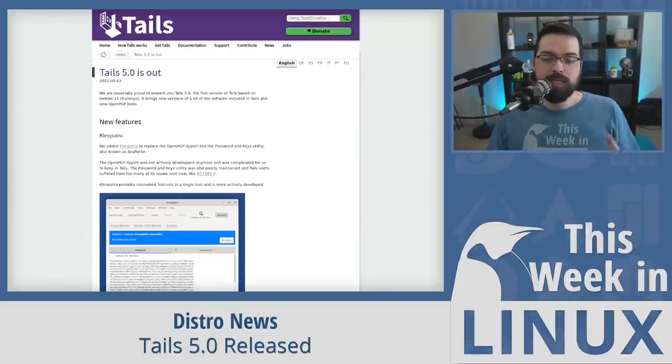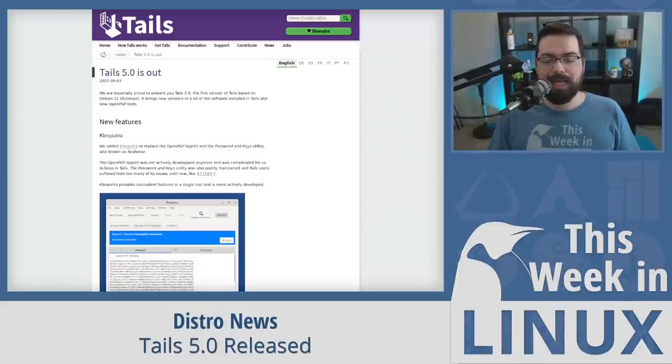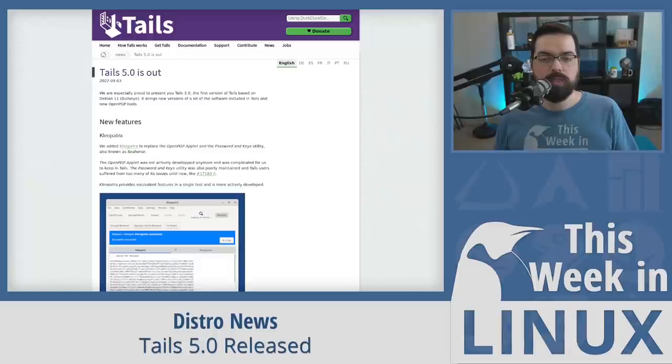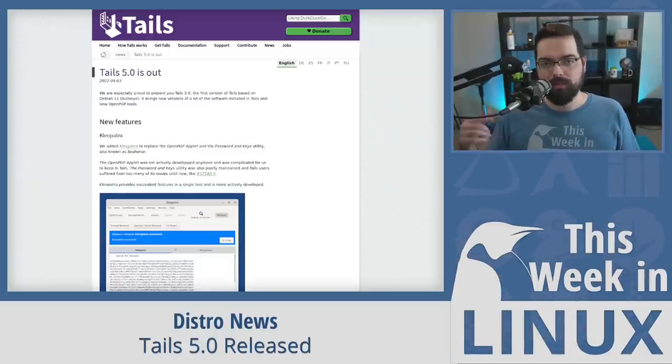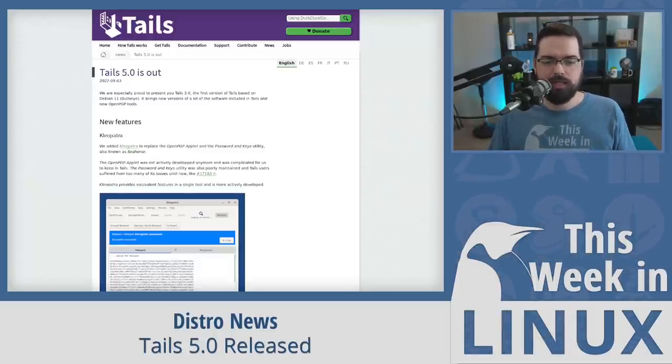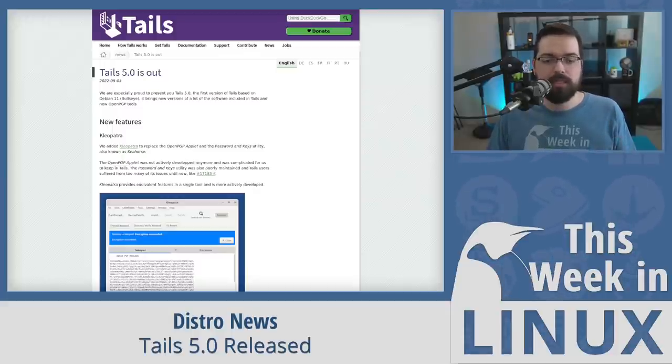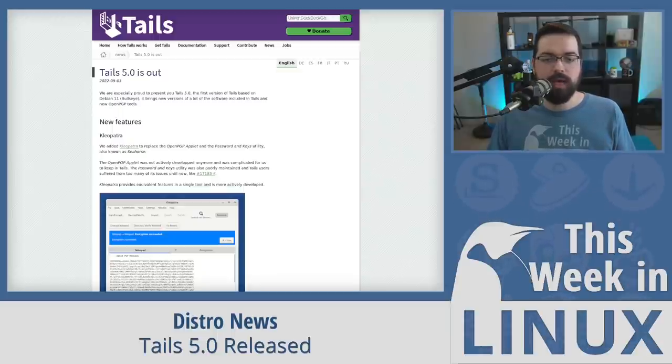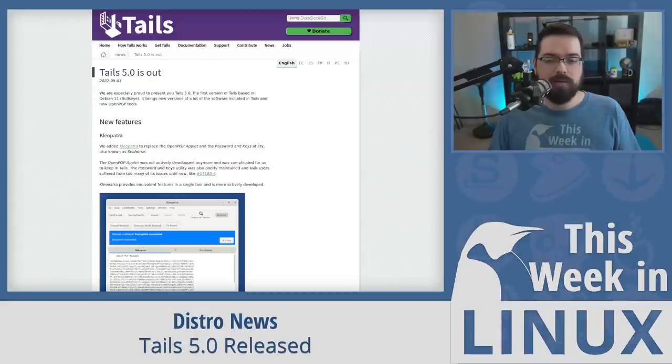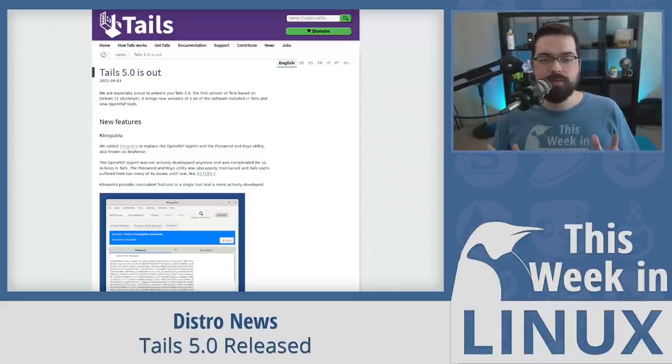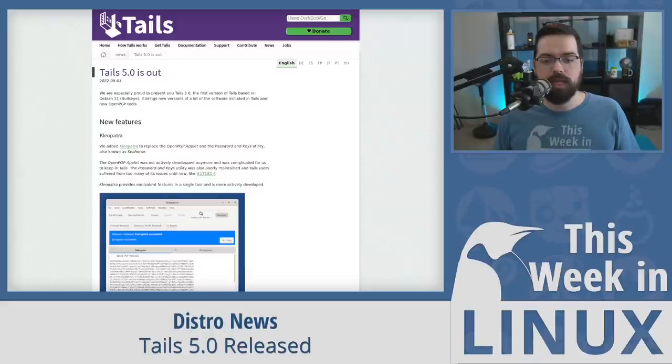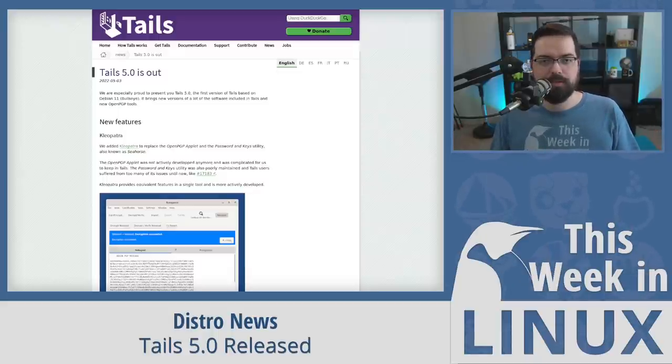One big change to note is that Tails 5.0 is replacing the OpenPGP applet and the password and keys utility with the KDE app Cleopatra. Cleopatra spelled with a K. Naturally. The other big change is that persistent storage is now enabled by default. This is an interesting choice, as that kind of makes it no longer amnesic, in a way, but there were many requests for it by the community. And if you'd like to learn more about Tails 5.0, then be sure to check out the next episode of Destination Linux, because we're going to be taking a deeper look at this distro, and of course, link in the show notes.